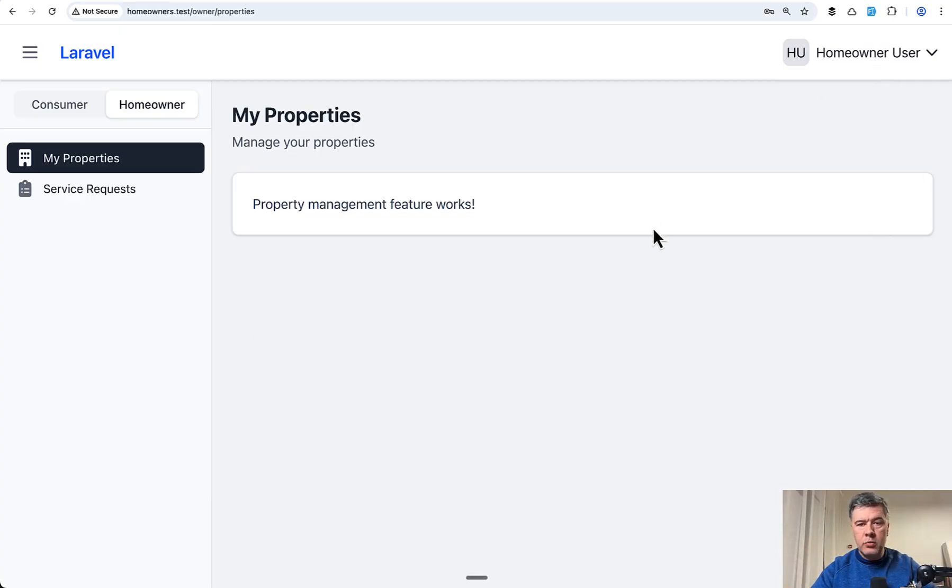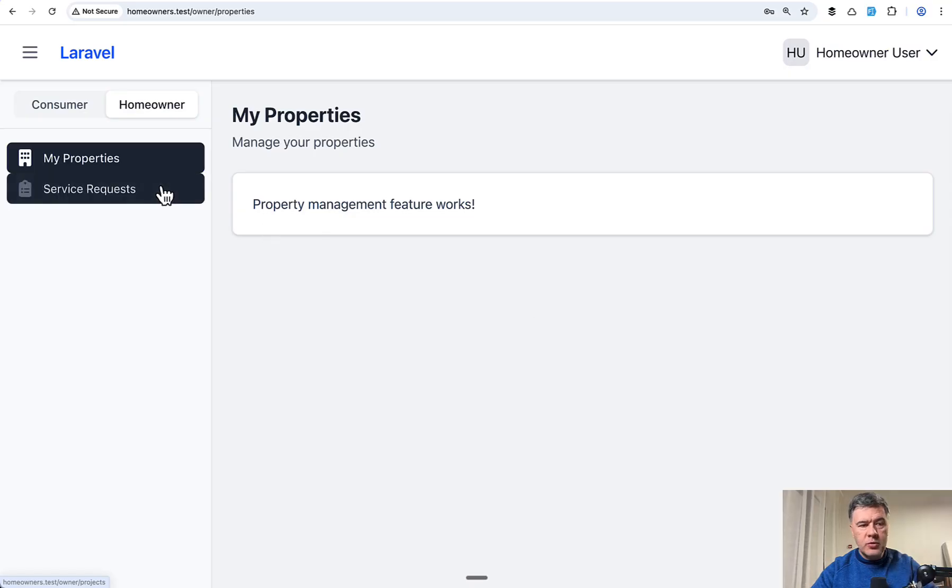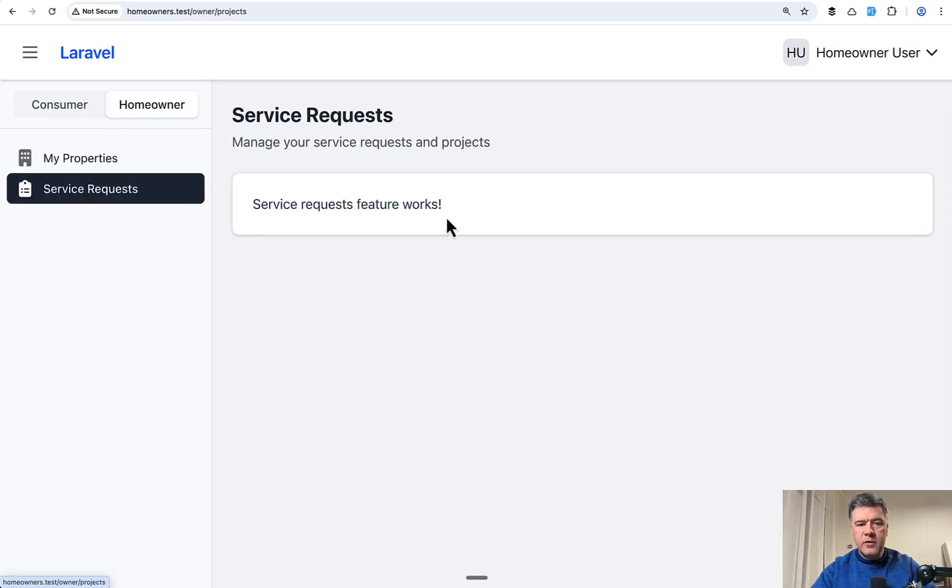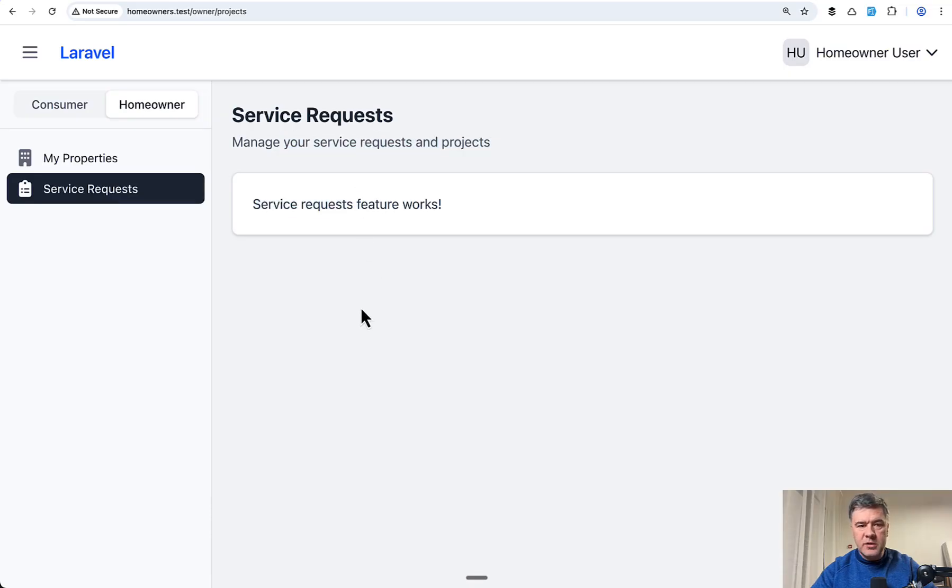If I'm logged in as a homeowner user, I can manage my properties or view service requests from service providers.